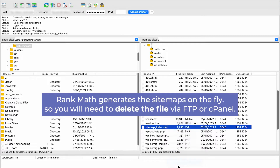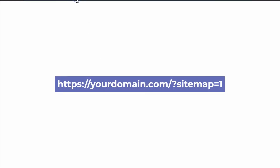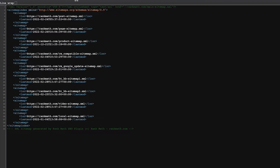Rank Math generates the sitemaps on the fly, so you'll need to delete the file via FTP or cPanel. If that's not the case, you need to start by understanding whether the page is white or blank. Try to access your URL slash question mark sitemap equals one. If the page is white, you'll find the source code with the data you'd expect. When the page is blank, the source code is also blank.